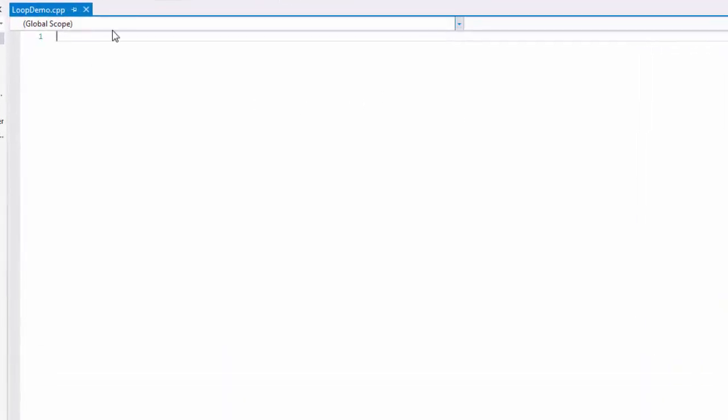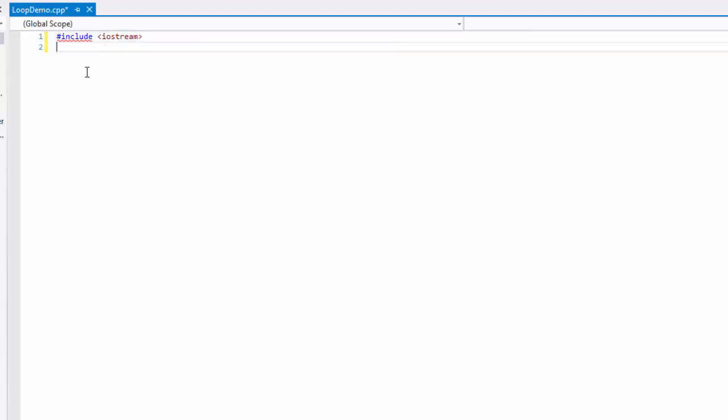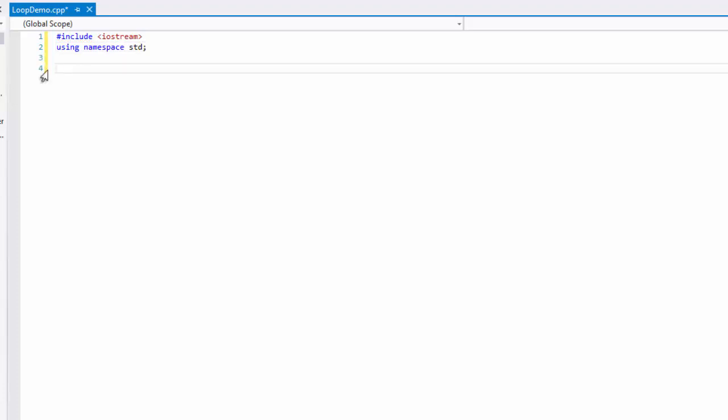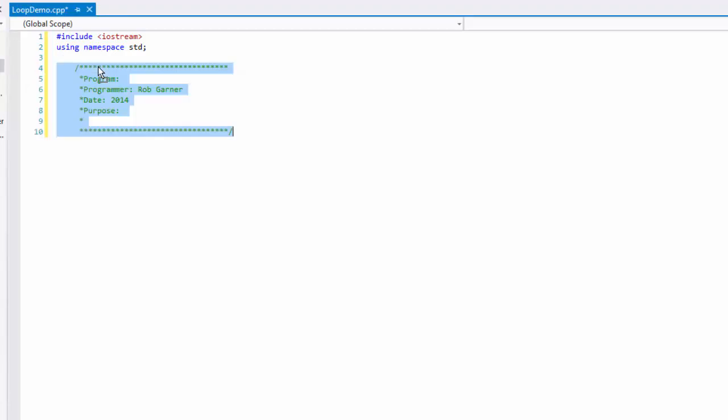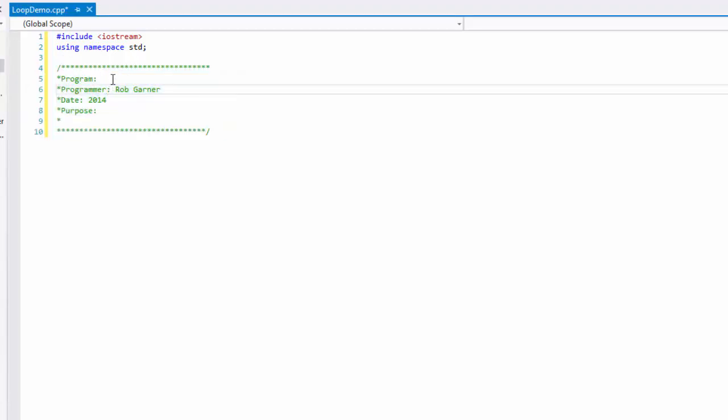Once loop demo opens, I'm going to enter some of the standard things we put in a C++ file. I'm going to include the Iostream so I can get input and output. I'm going to use the standard namespace. Put some comments in to explain what this program is.